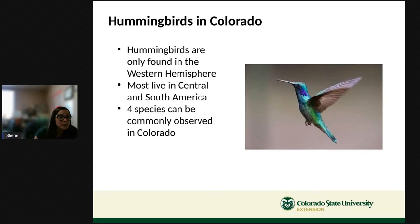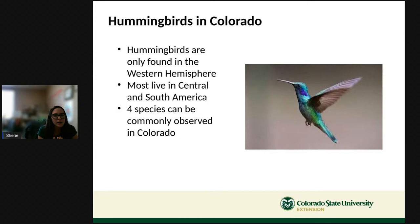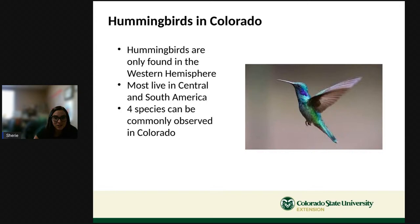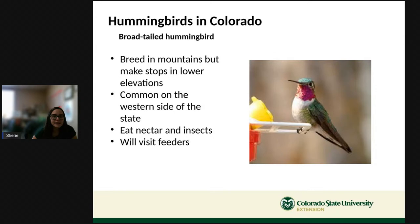Hummingbirds are only found in the Western Hemisphere. Most live in Central and South America, but some species live in North America. In Colorado, we have four species you might see. The broad-tailed hummingbird breeds in the mountains but sometimes stops at lower elevations like Pueblo. It's more common on the western side of the state. It eats nectar, insects, and will visit hummingbird feeders.